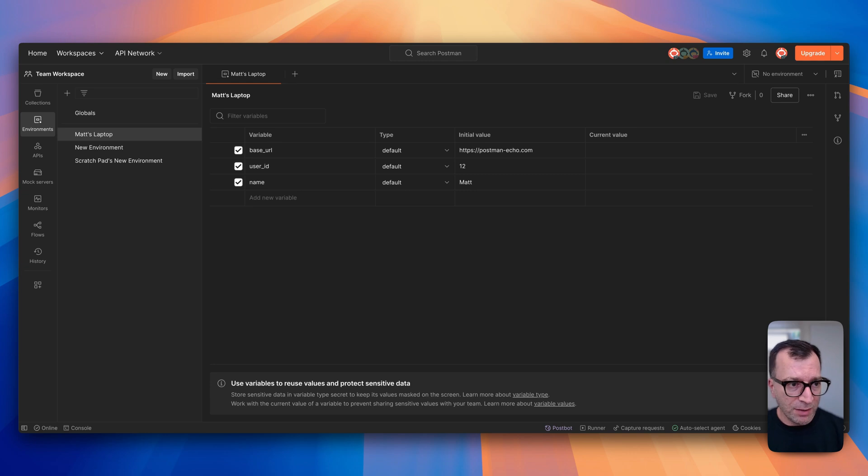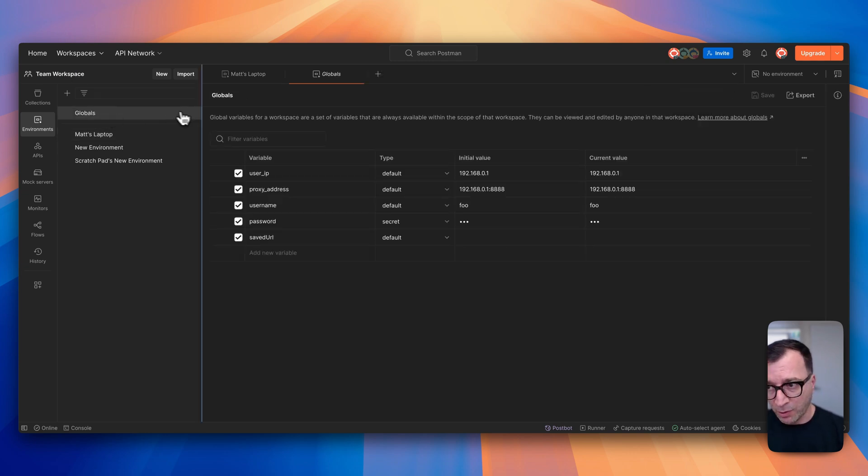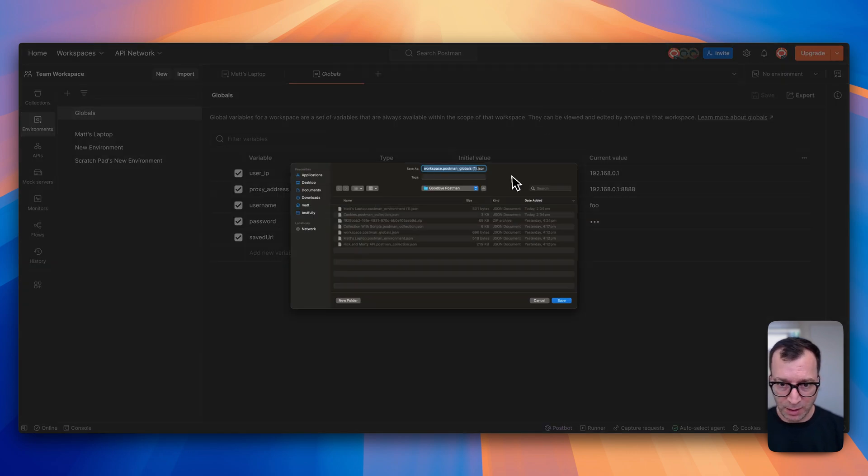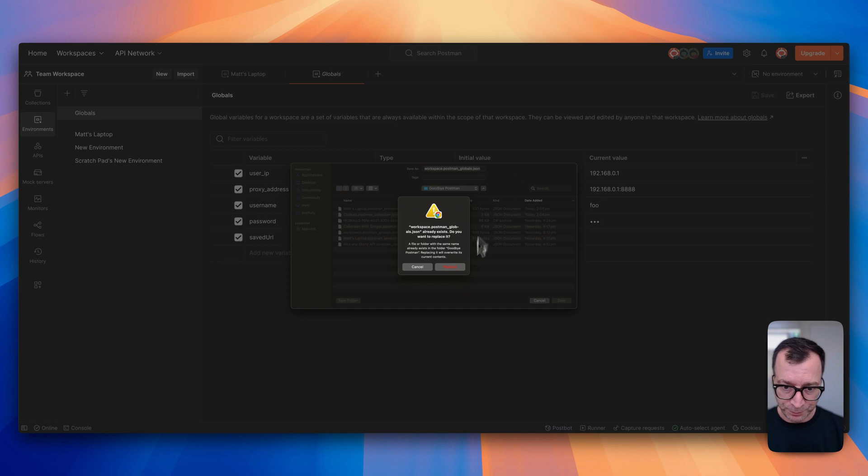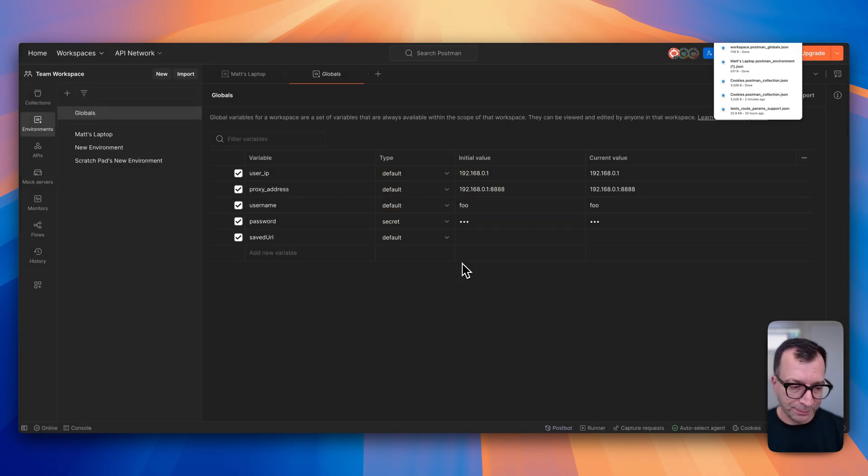While we are on this screen, you can see that you have globals as well, and if you use globals in Postman there is an export button so you can click on that one and export your globals as well.